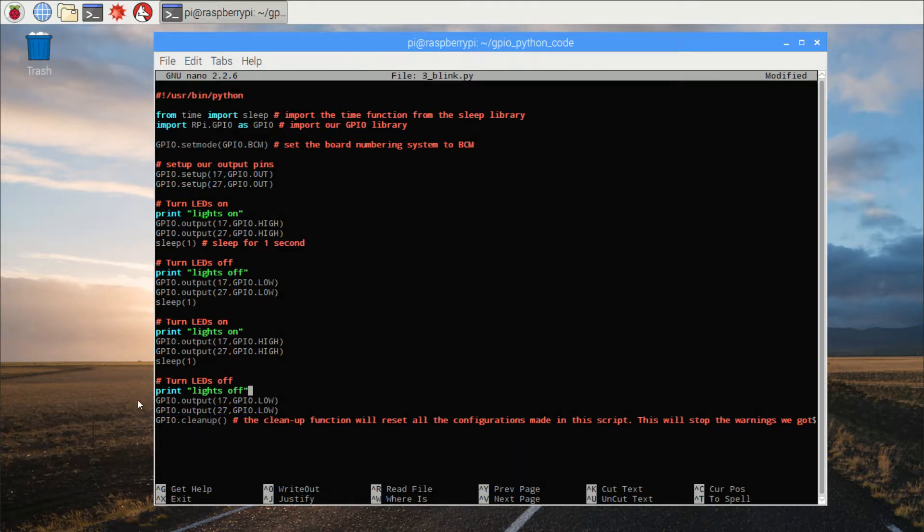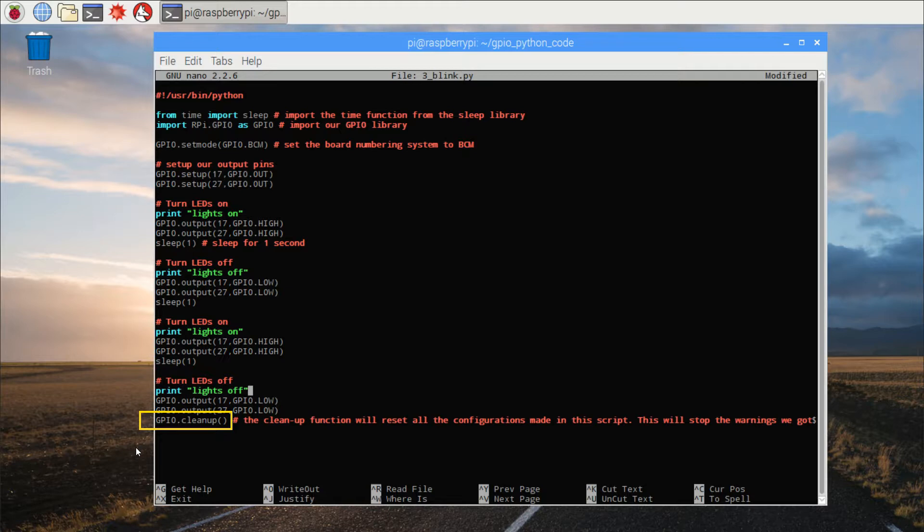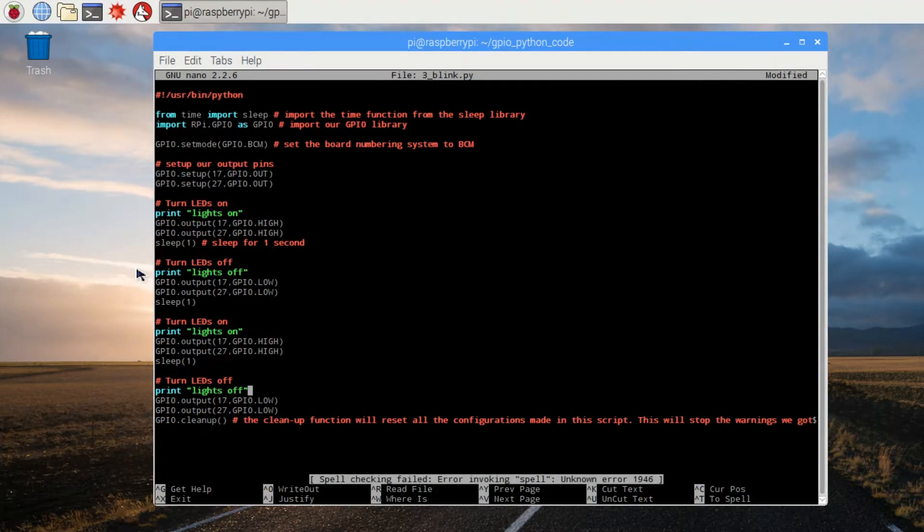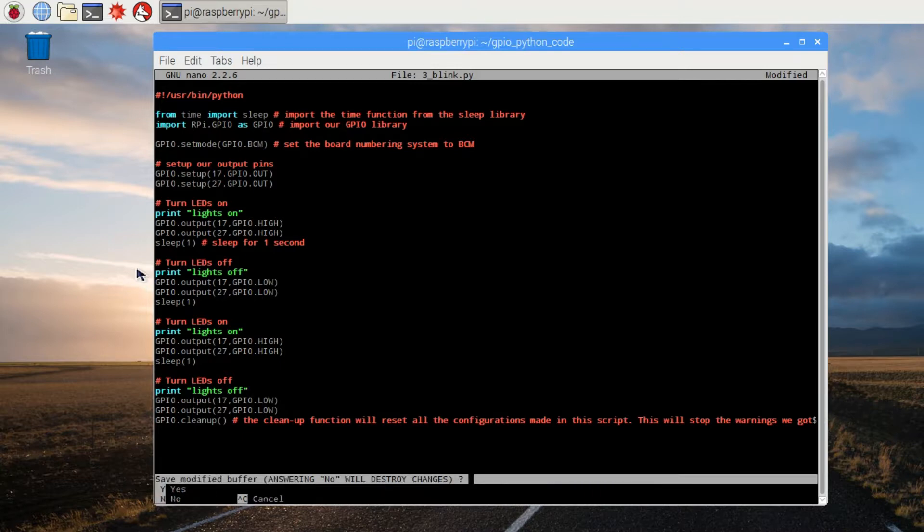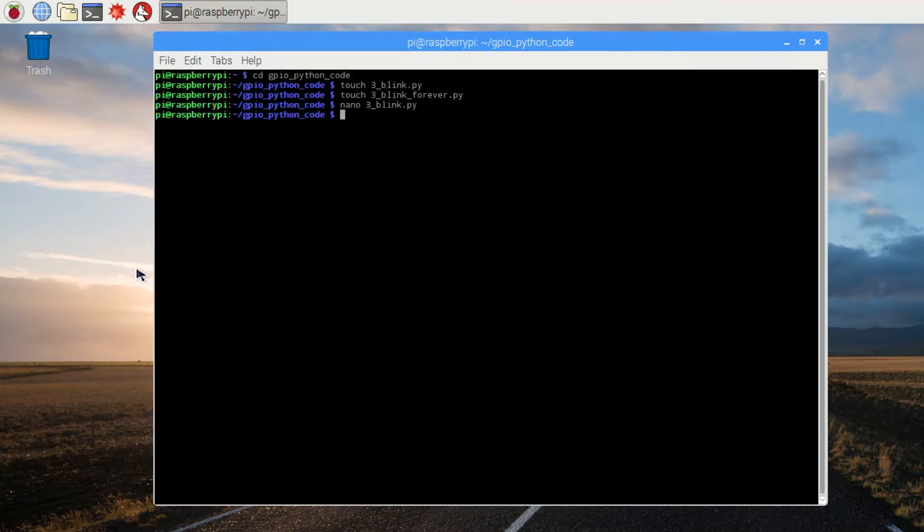Another new function this time is the GPIO cleanup command. This will clear away any of the settings for the GPIO pins so that when we choose a new setting in our next program, we won't receive an error code. So we'll exit using control x, press yes for save, and press enter to confirm the file name.